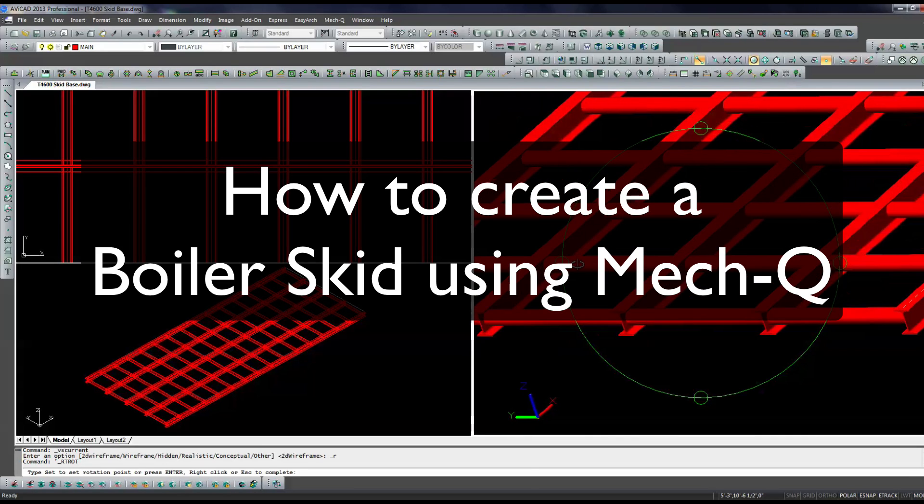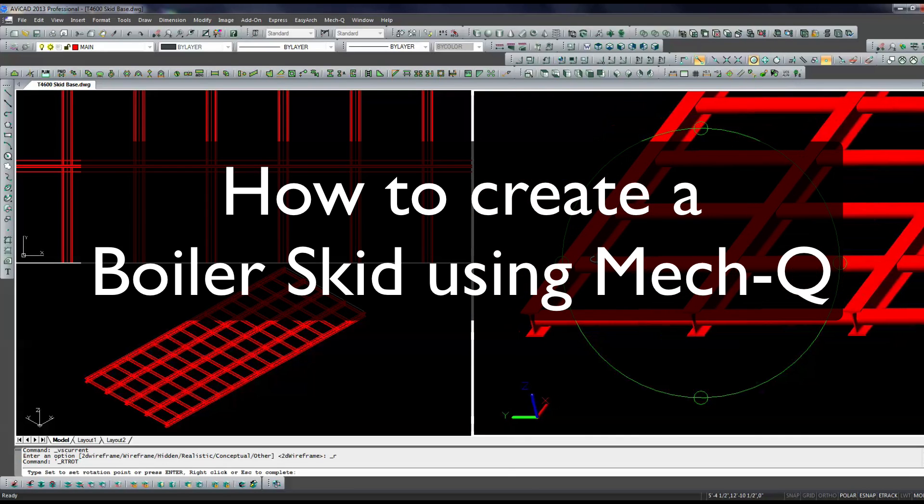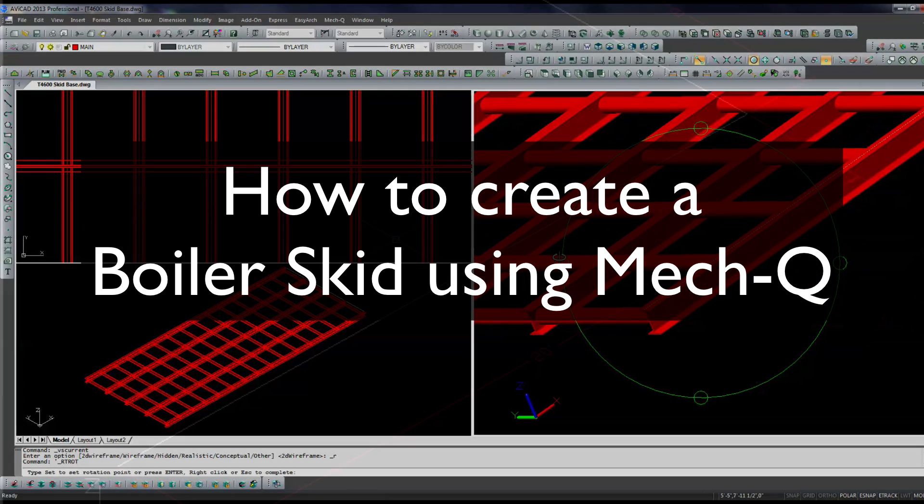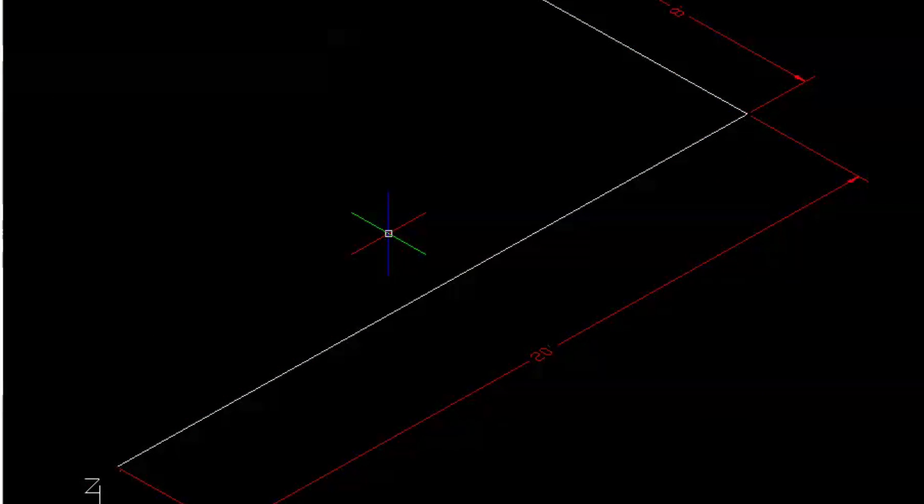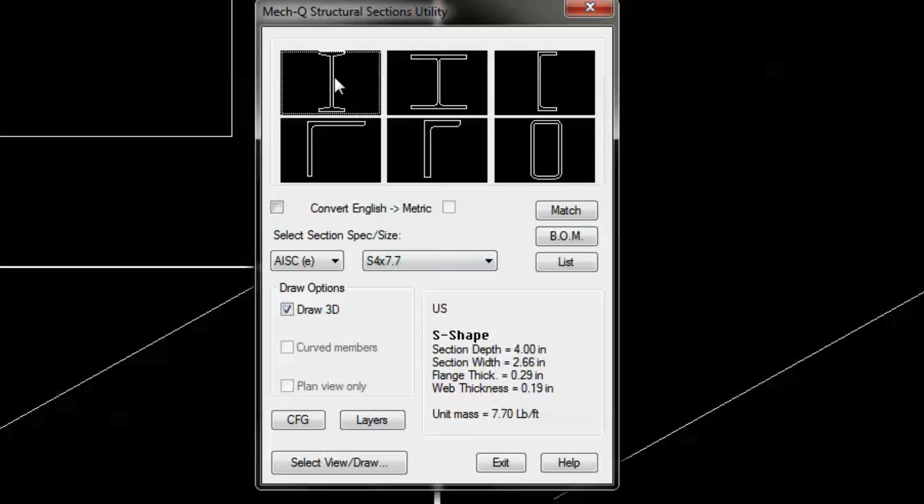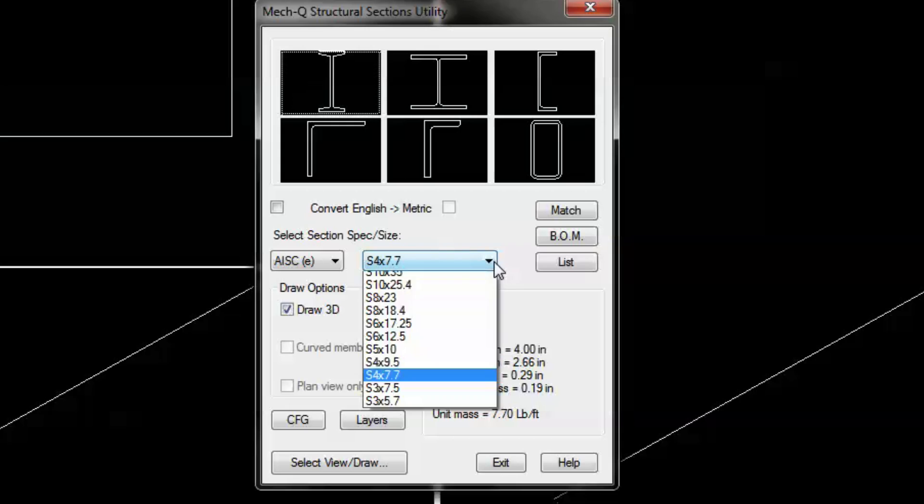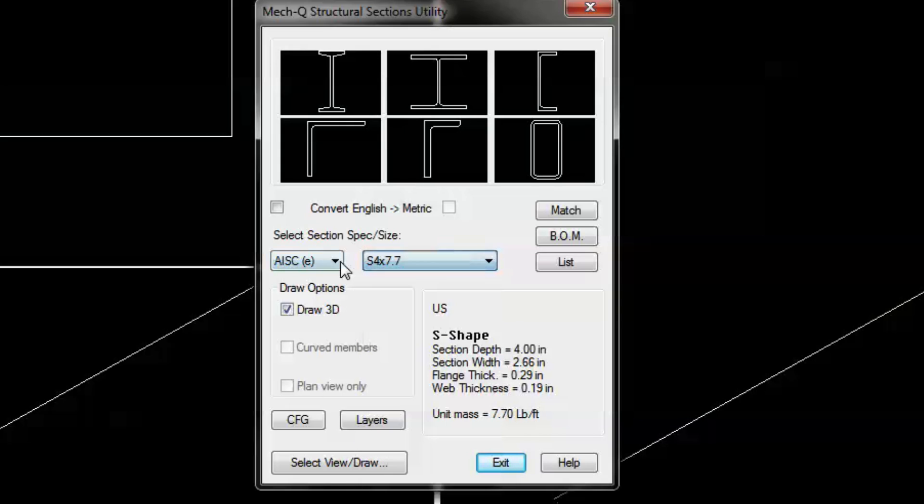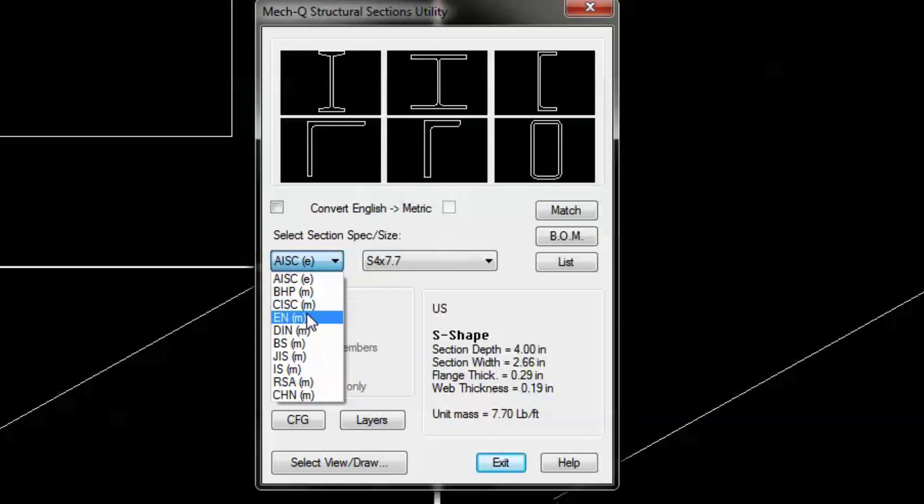Today we're going to be building a boiler skid using a 20 by 8 platform and MECU's structural steel module. In the video you'll also see three viewports which will allow us to view the model in isometric view and plan view.